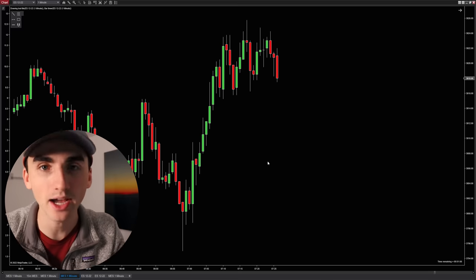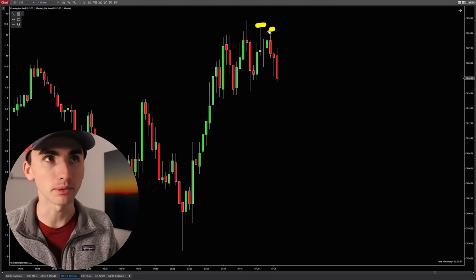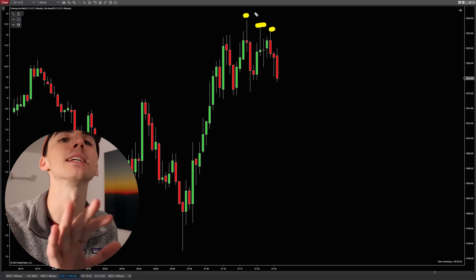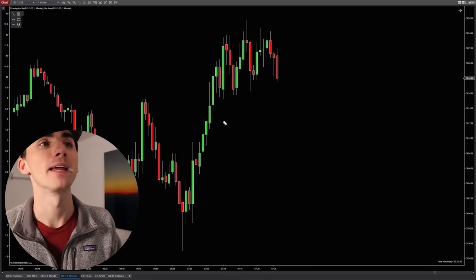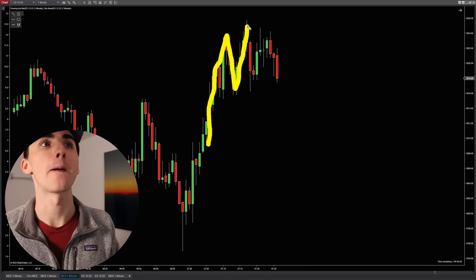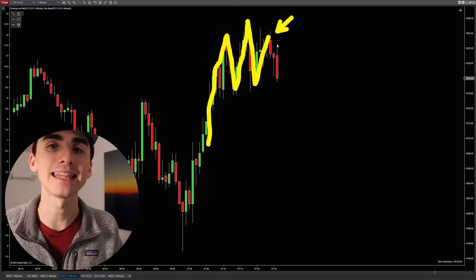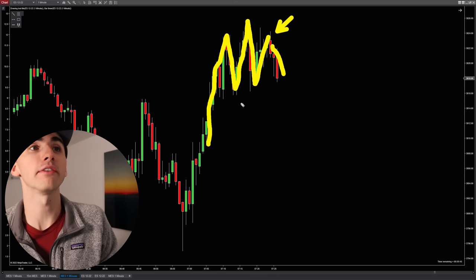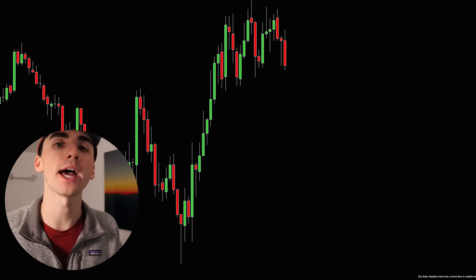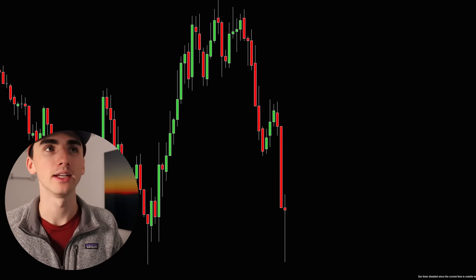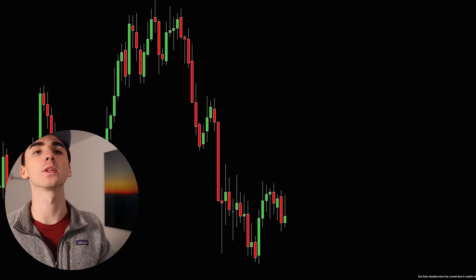Now that the market has put in a lower high up here, that is a good signal that the market has essentially pushed up, made a pullback right here, and then it's going to potentially — if it breaks below here — sell off really far down. That's what we want to be looking at in the market as confirmation for these trades.